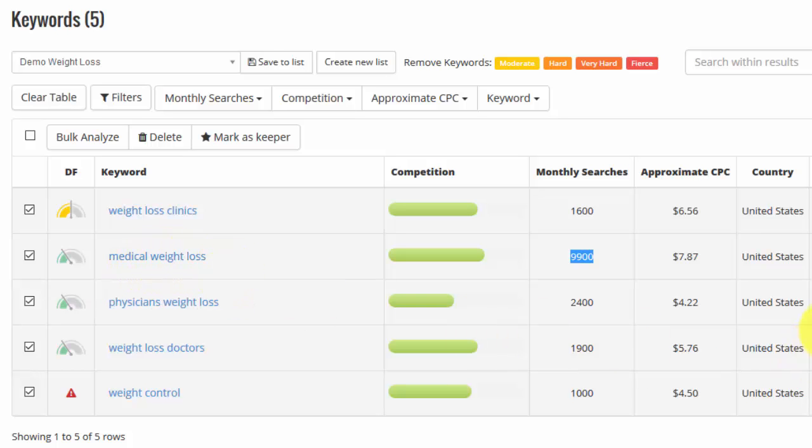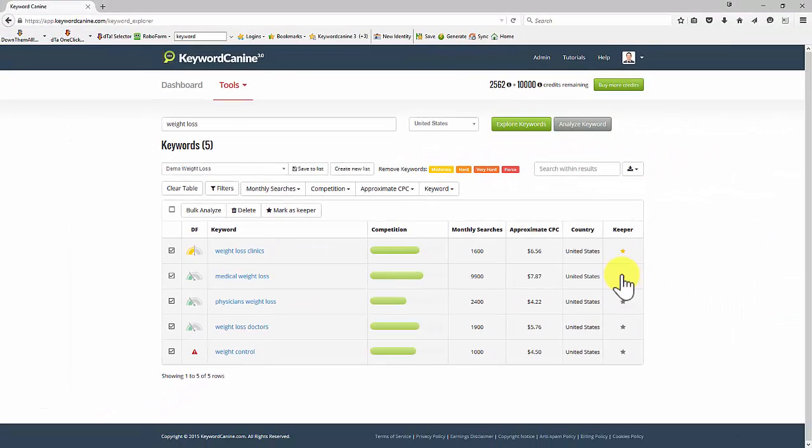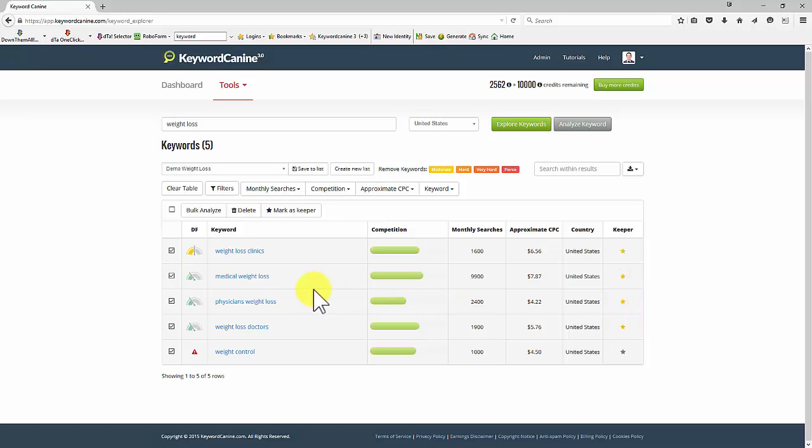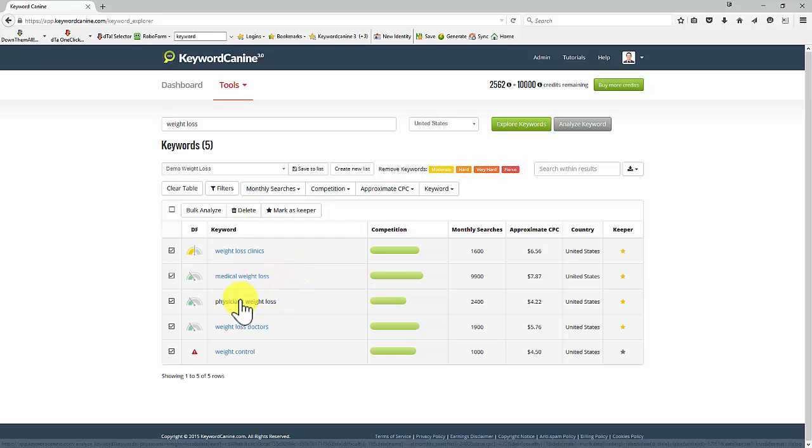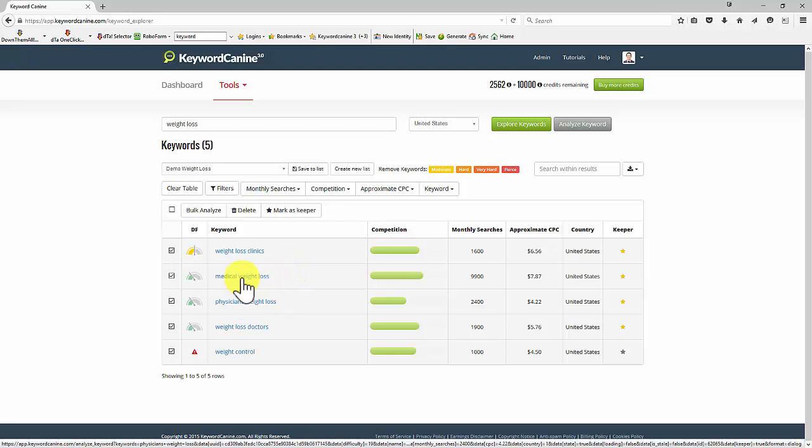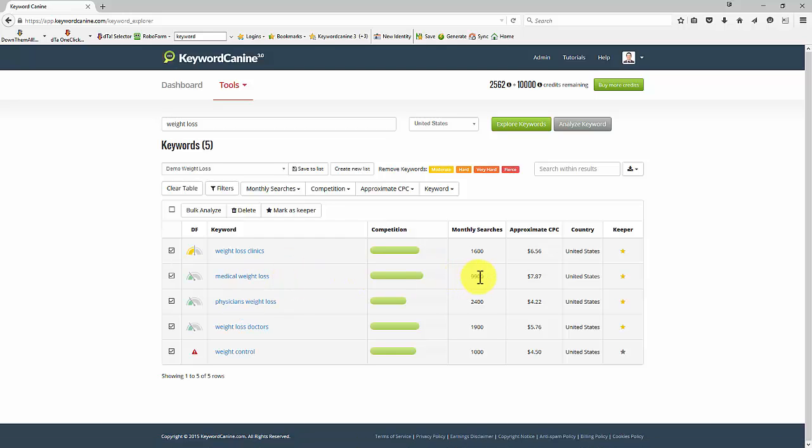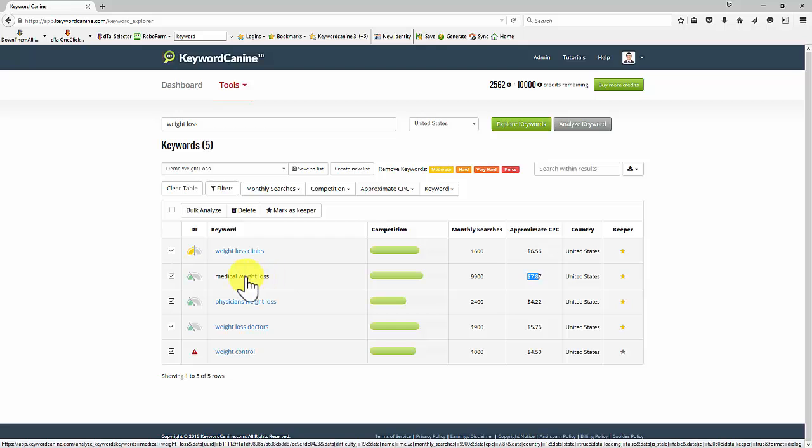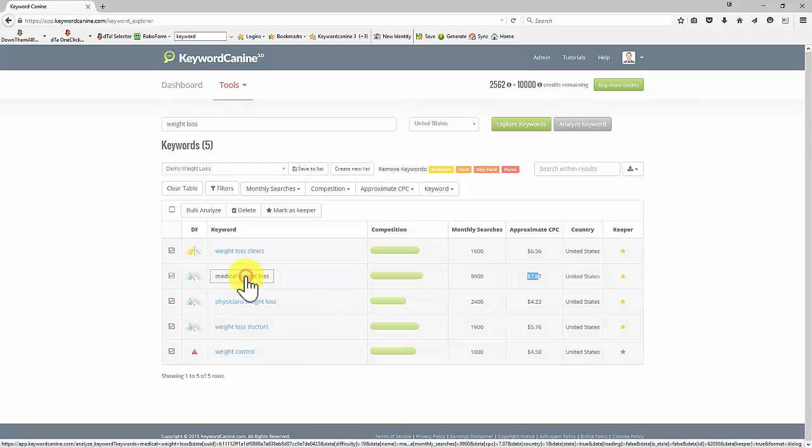So what I'm going to do is mark these as keepers. Just click here to mark them as keepers. And I can now look at individual keywords for more information. Let me show you the kind of information you can get for each keyword. So I'm interested in this one, which has nearly 10,000 searches a month and a pretty high cost per click. Good competition, as you can see, 70 level. So we click on the keyword.